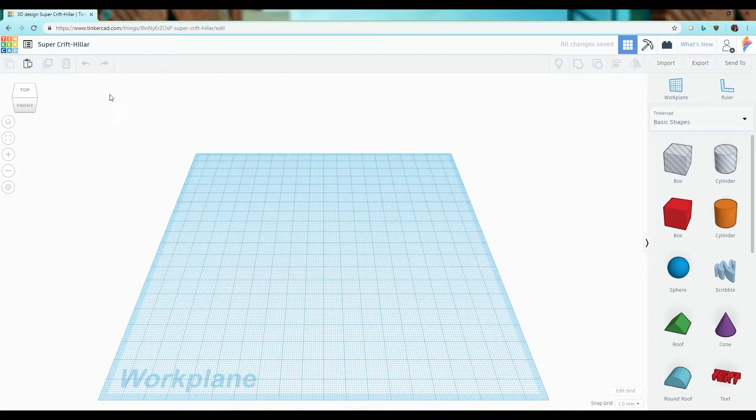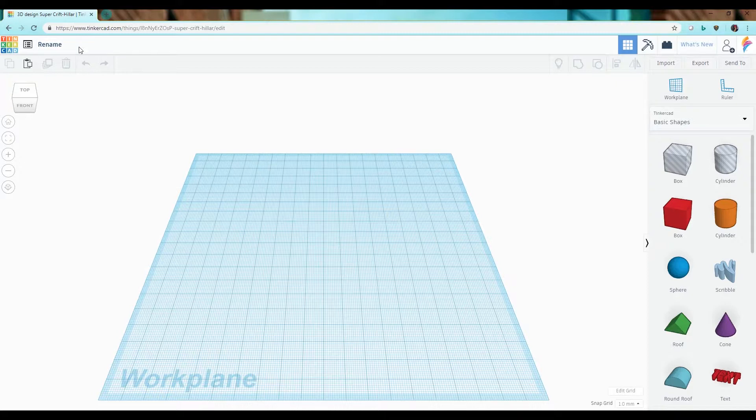The first thing you want to do is rename your design, so simply click where it has automatically generated one and type in the name you'd like to use.